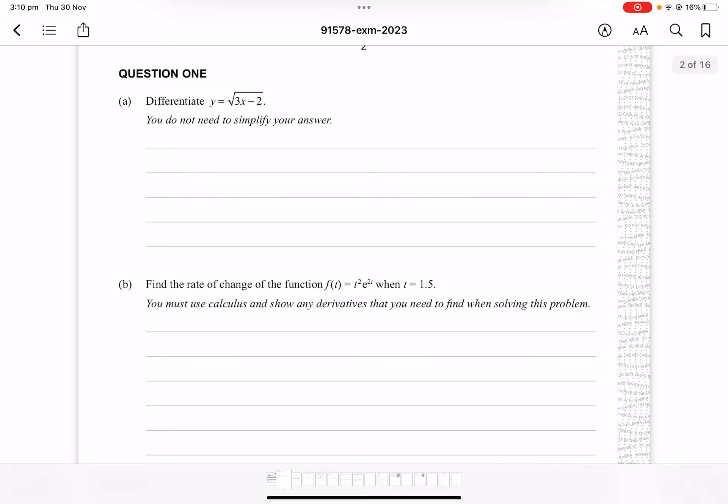Hello and welcome to this video for the 2023 Level 3 differentiation paper. Like previous years, I don't currently have the marking schedules for this exam paper, so any answers you see here are subject to potential errors. I'd appreciate it if you see any to leave them down in the comments below.